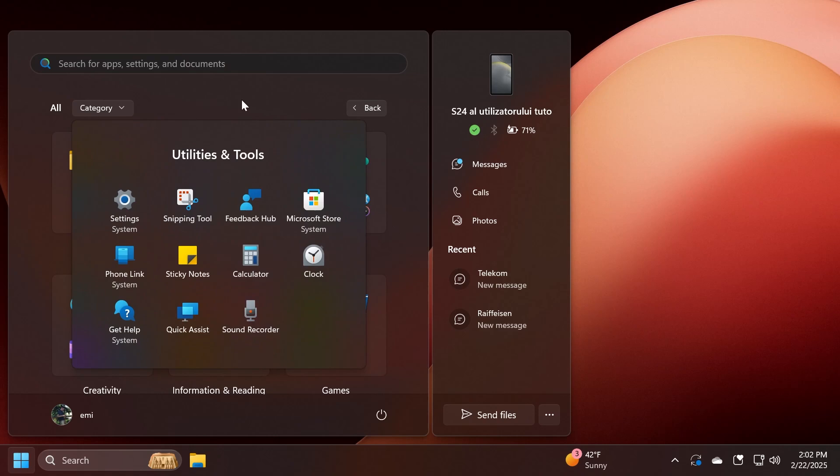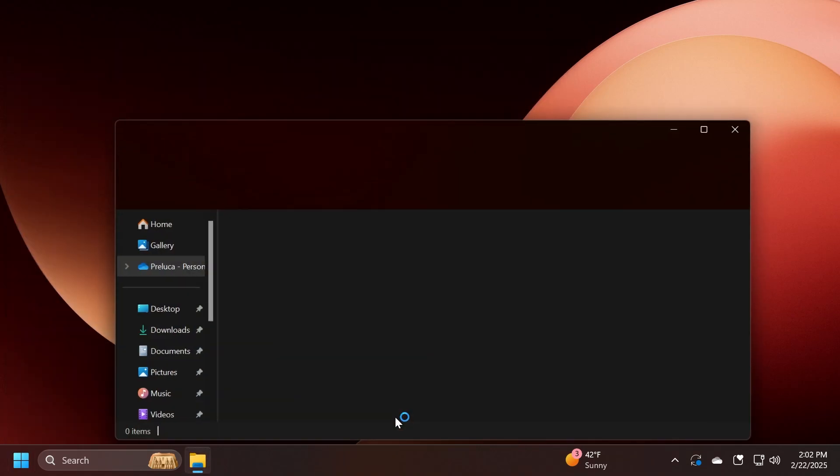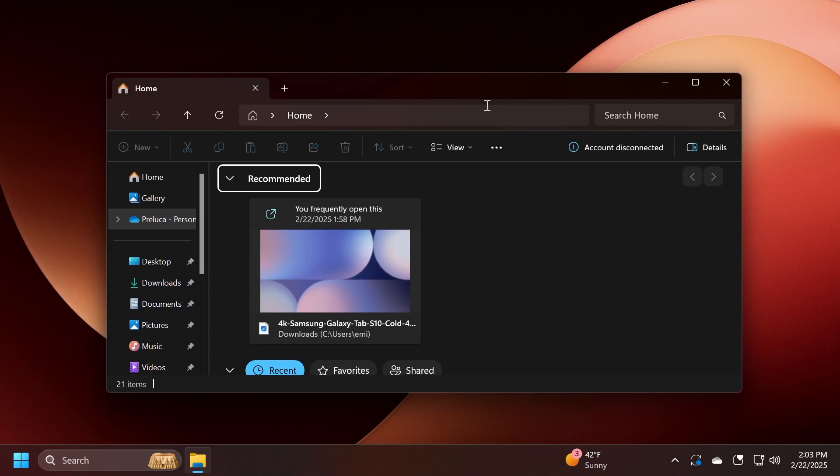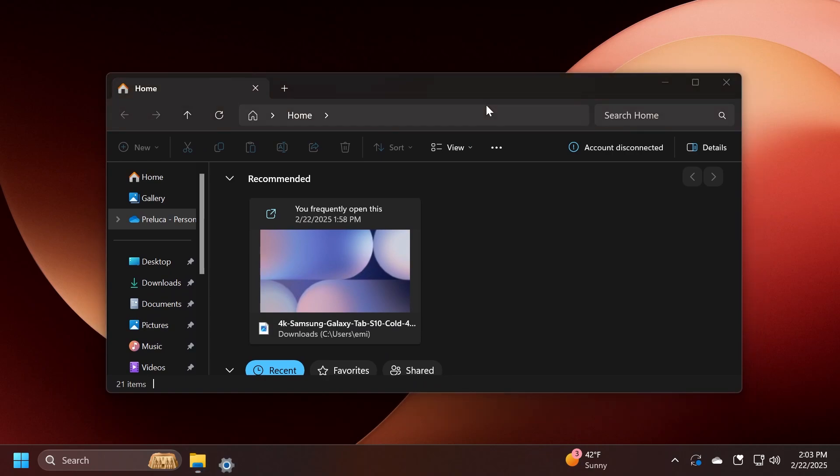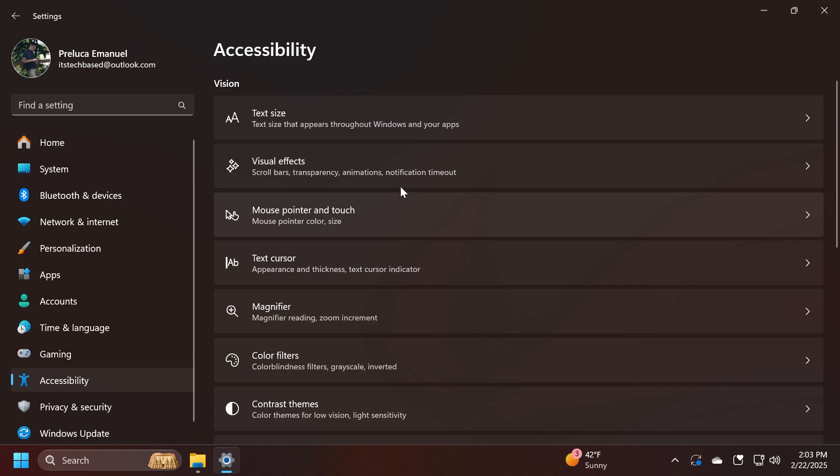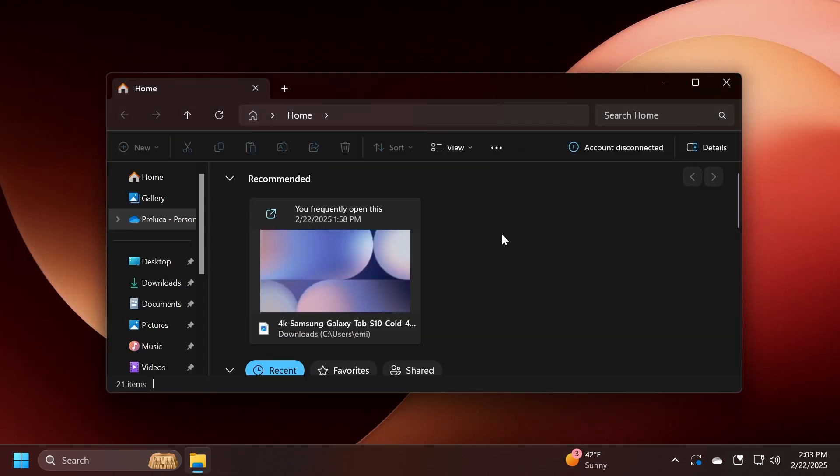You also have some fixes in this build. For example, related to File Explorer, this update includes increased support for the text scaling option that you can encounter inside the Settings app, Accessibility, and then Text Size, across File Open/Save dialogs, also wizard dialogs in File Explorer. They also fixed an issue where File Explorer Home might not load correctly and just show random floating text saying 'Name'.